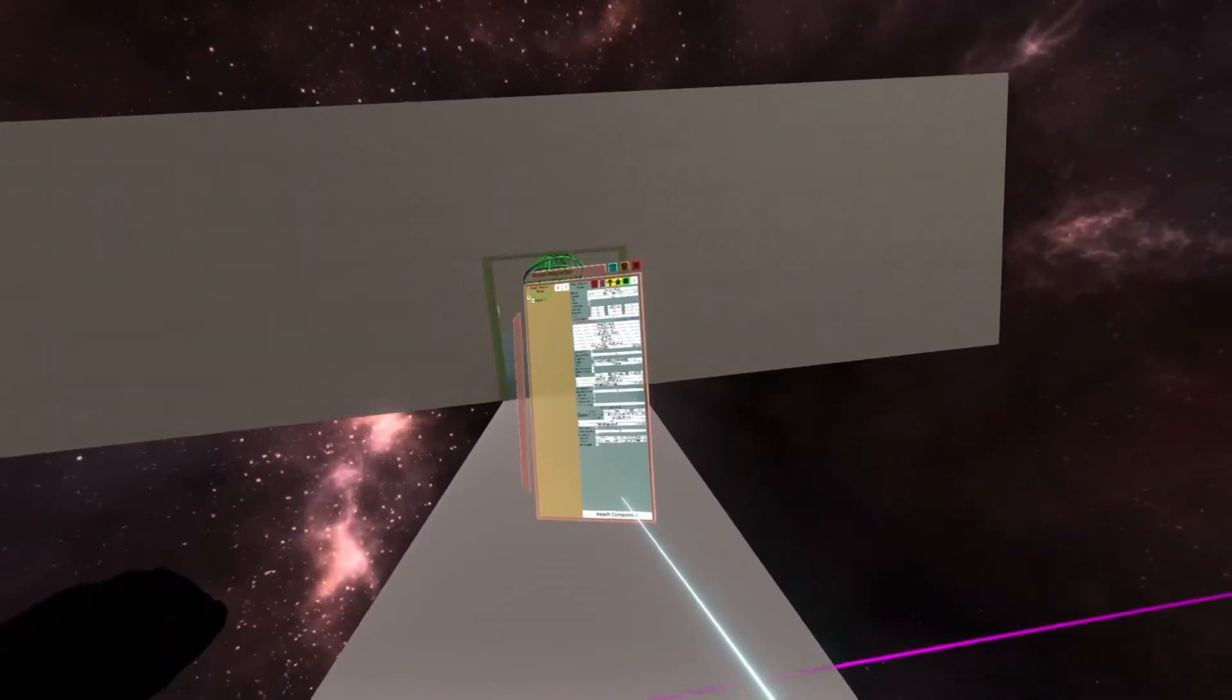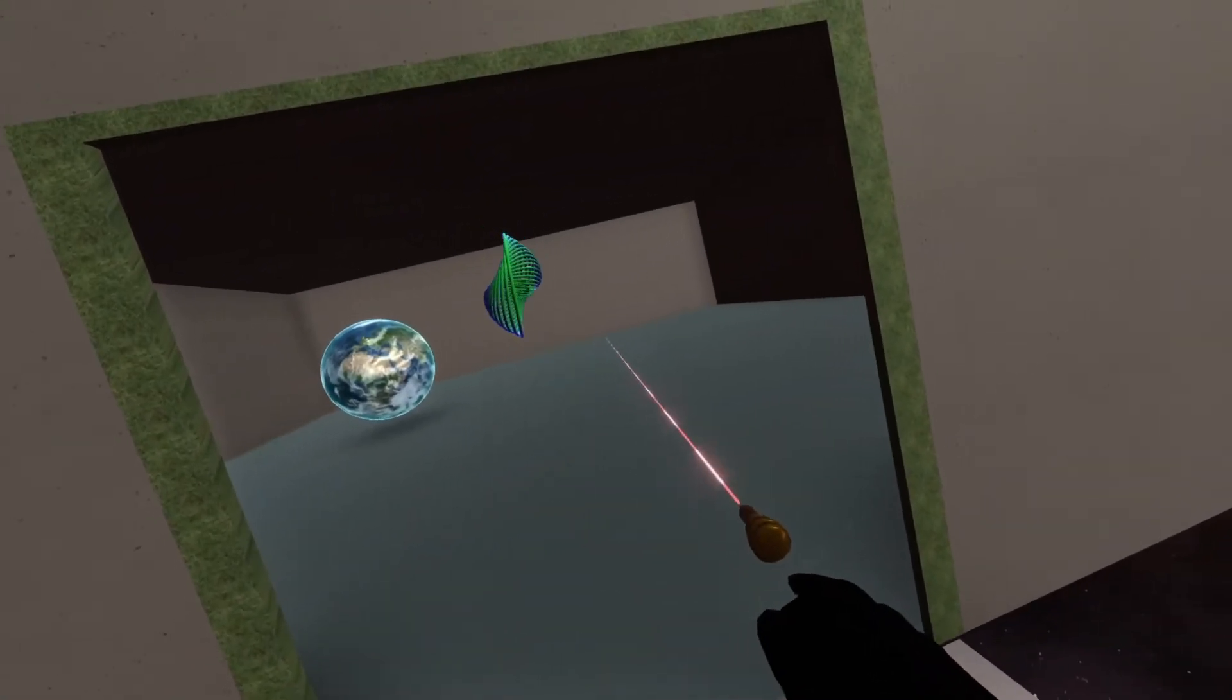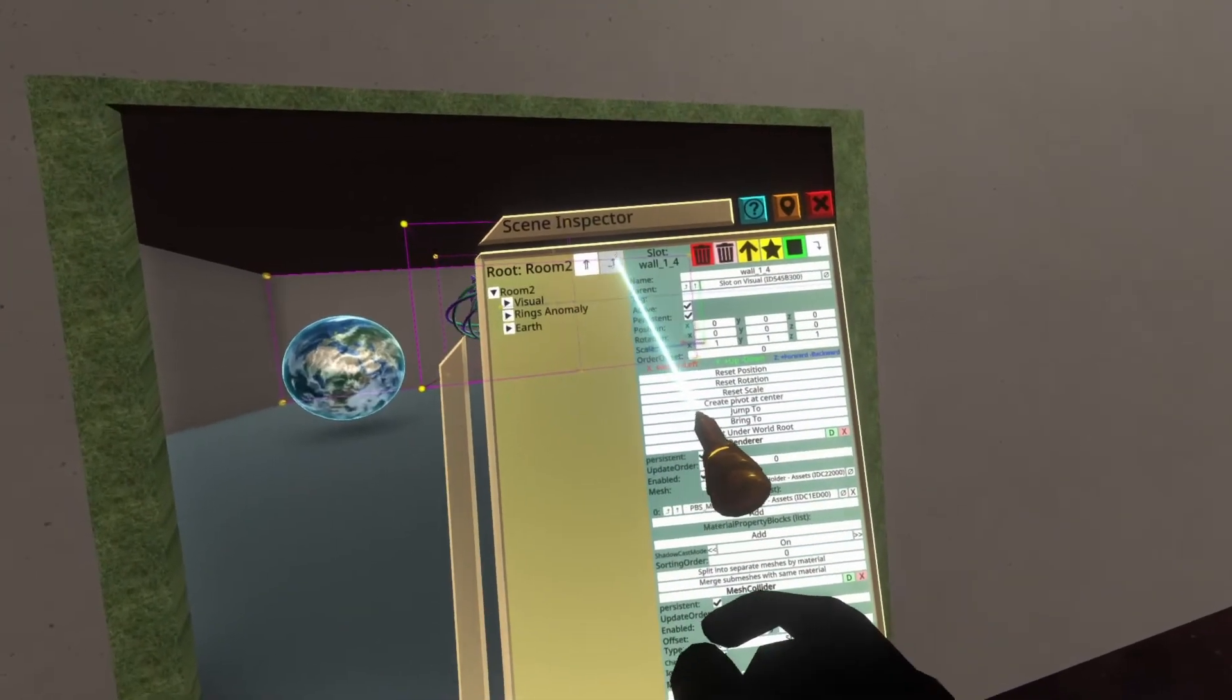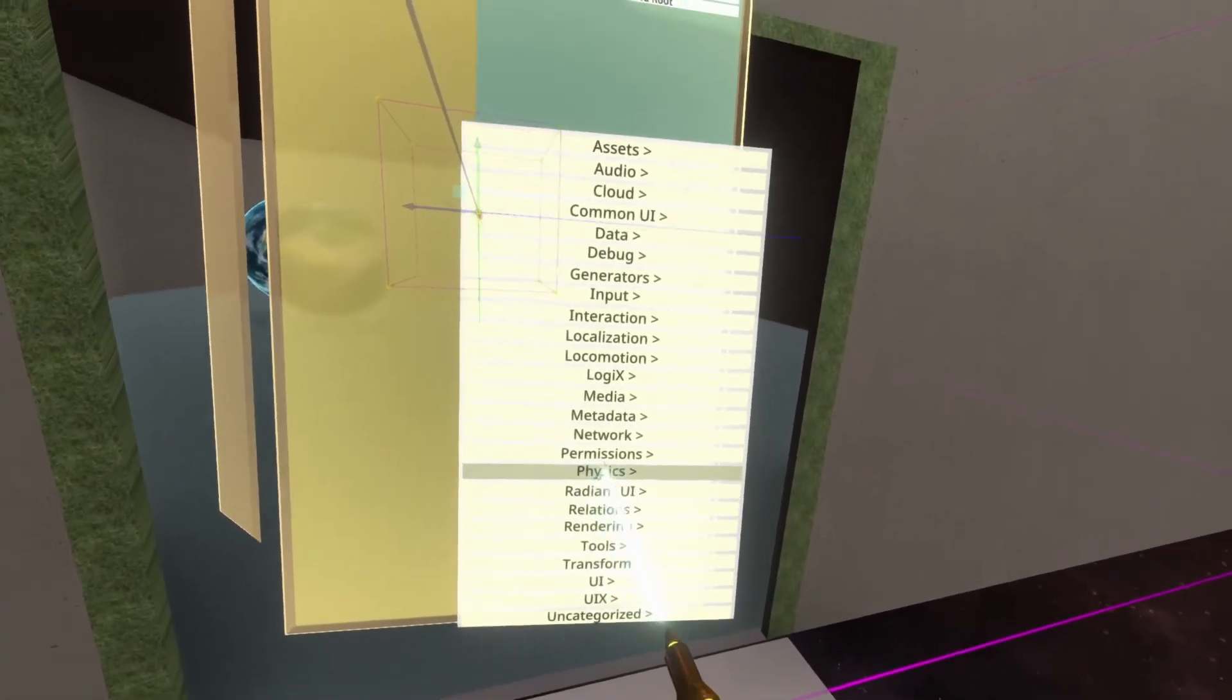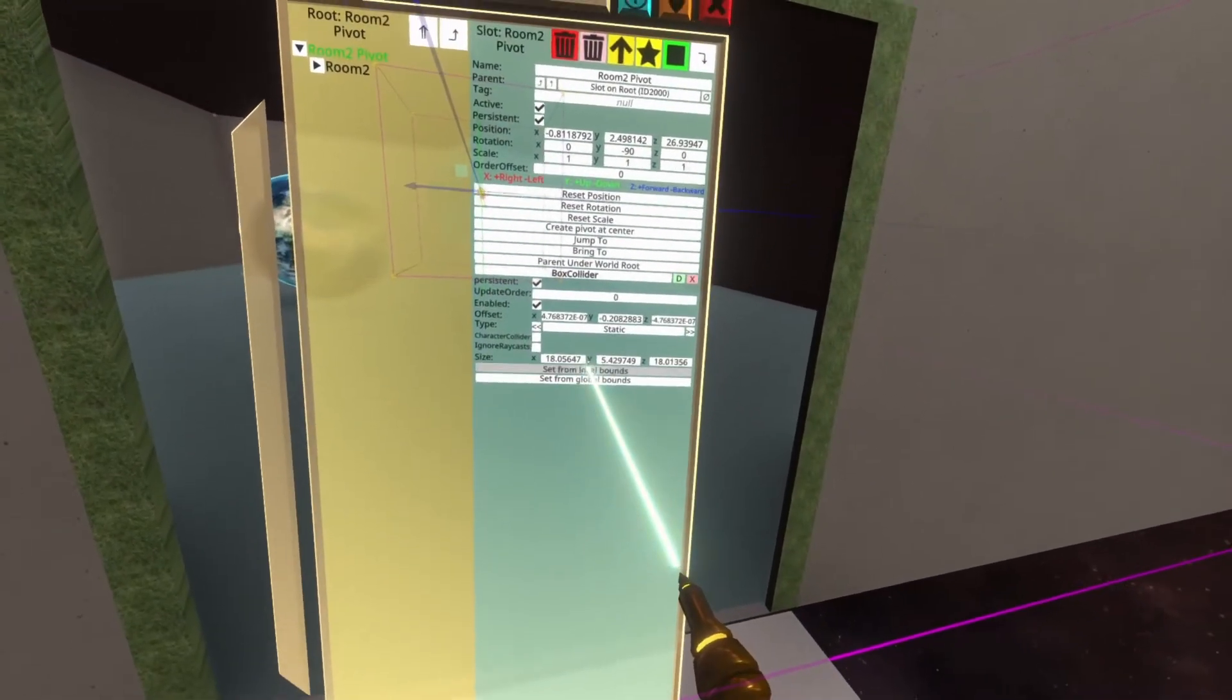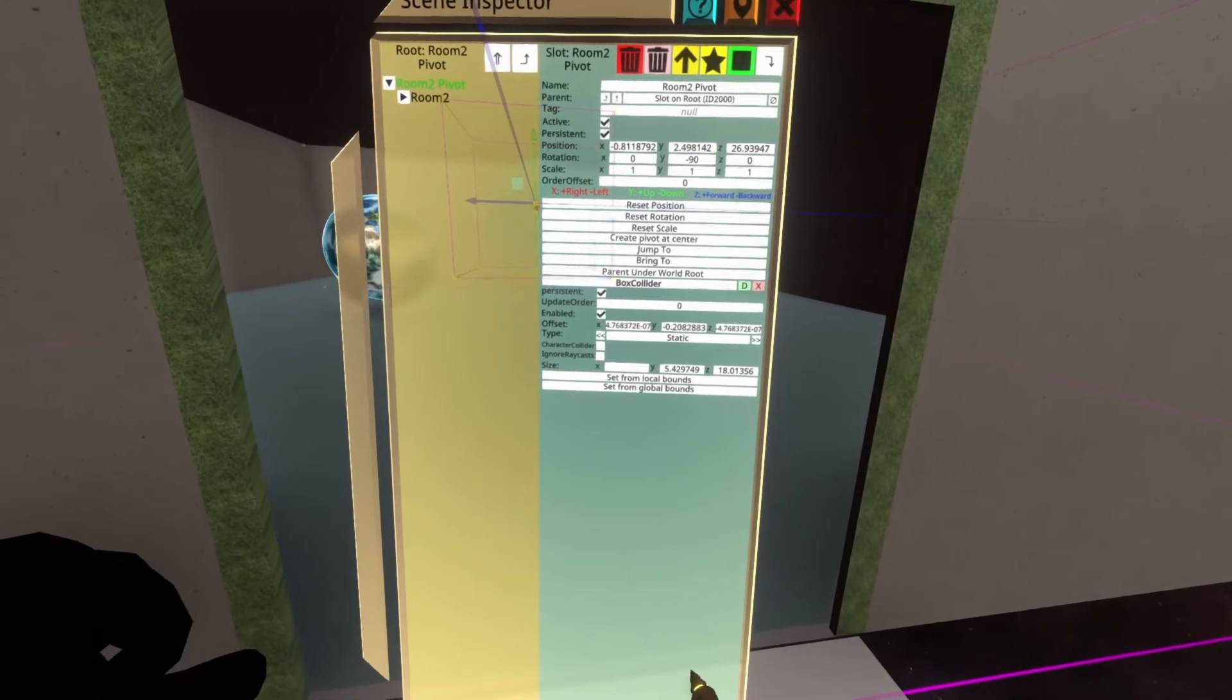We can now turn around and do the same for the room over here. So to do that, we're going to copy exactly the same steps. We're going to inspect the room, go up to the top. You'll see room two pivot. On room two pivot, we're going to go ahead and attach a component. Physics Collider's Box Collider. Set from local bound. So you'll see it's set to 18 again. We're just going to set that to, I think it's 24.